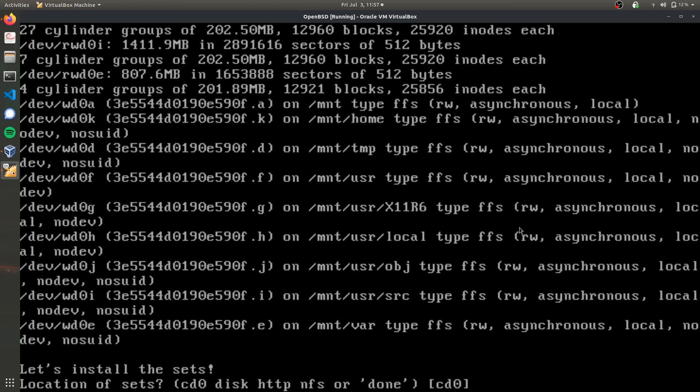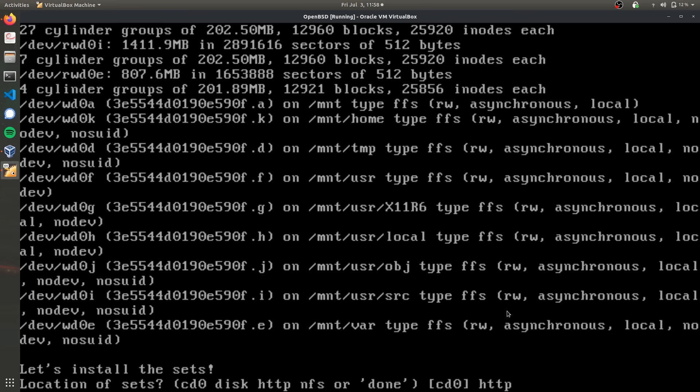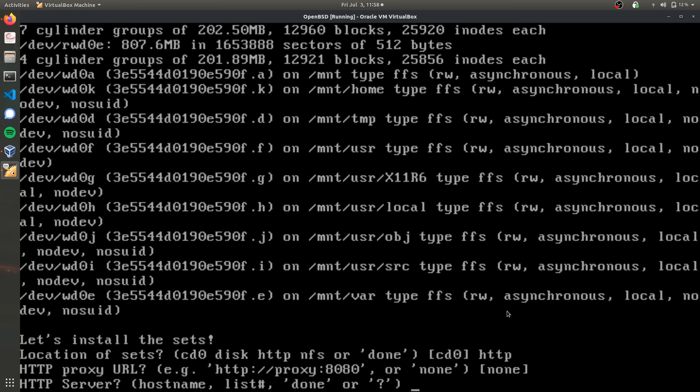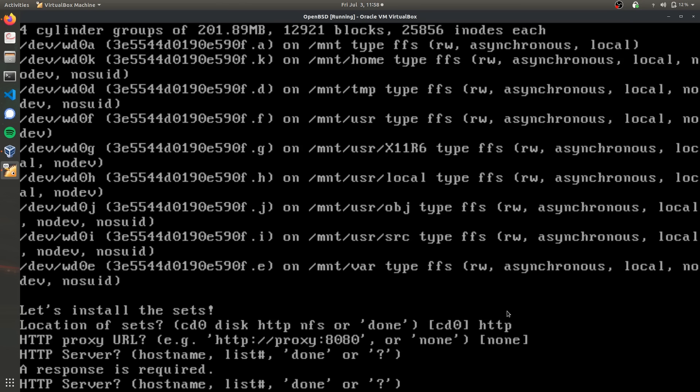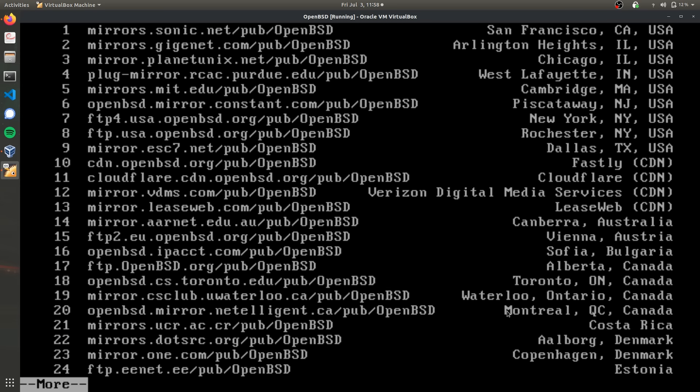Now we're going to install the sets. We're going to install from HTTP because that makes installing packages later much simpler. We're not going to set up a proxy server. Now we have to select the HTTP server to install the sets from. Type in question mark to see the options. I'm just going to use the first one.